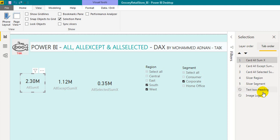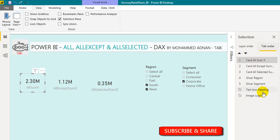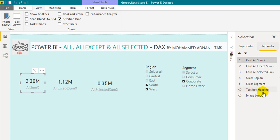Hope you have found this Selection Pane overview useful in this short video. If you like this video, click on the thumbs up button and share it with your friends and colleagues. If you are new to this channel, please subscribe and press the bell icon to get the latest notifications. If you have any queries, click comment below. Thanks for watching, keep learning, and see you in the next video.